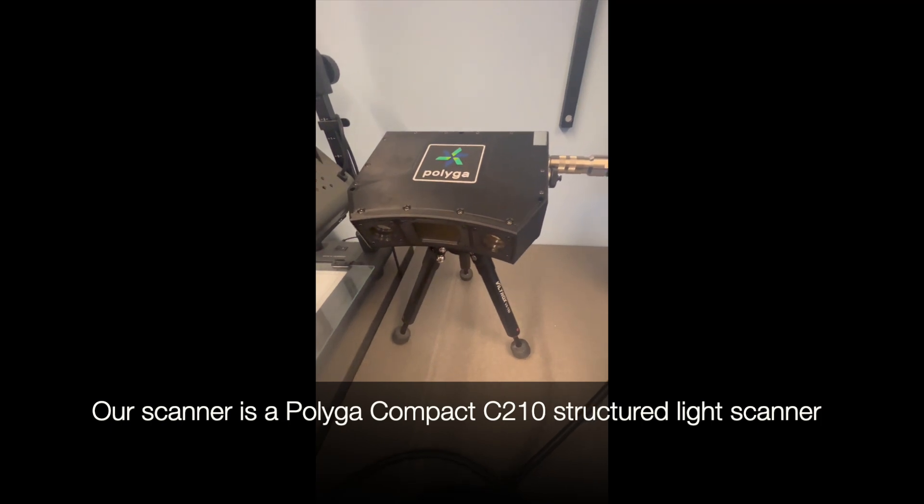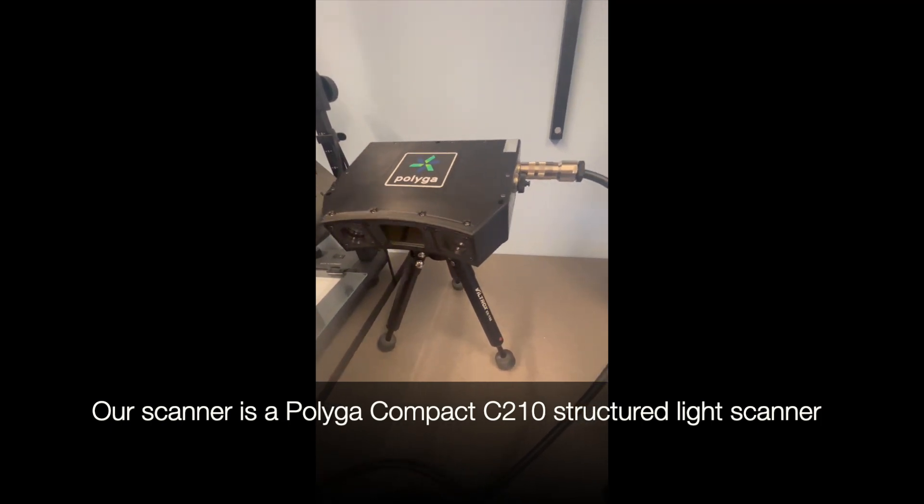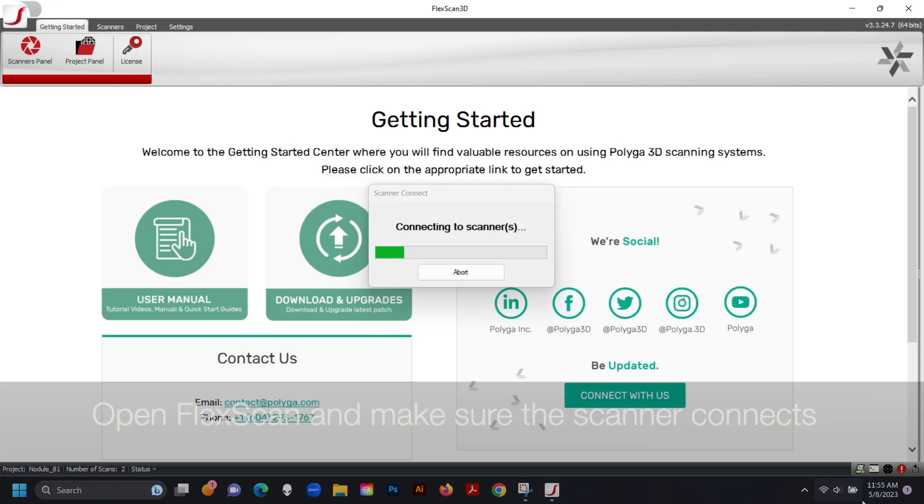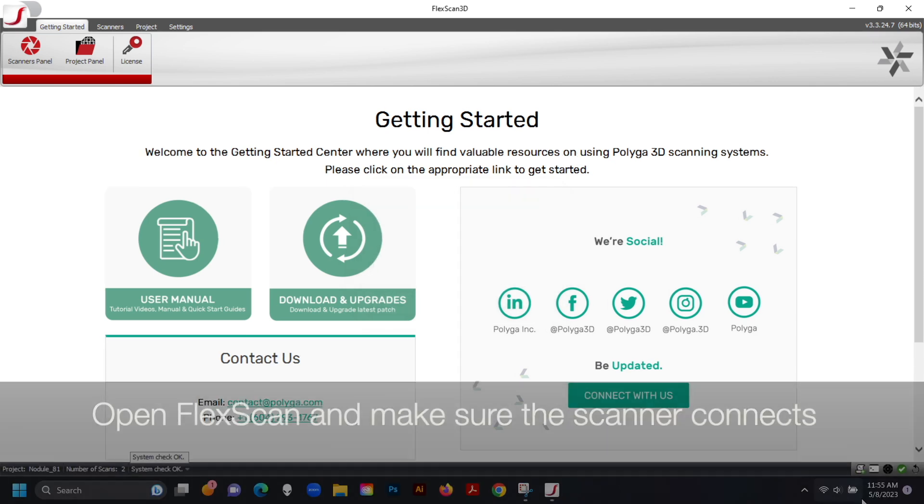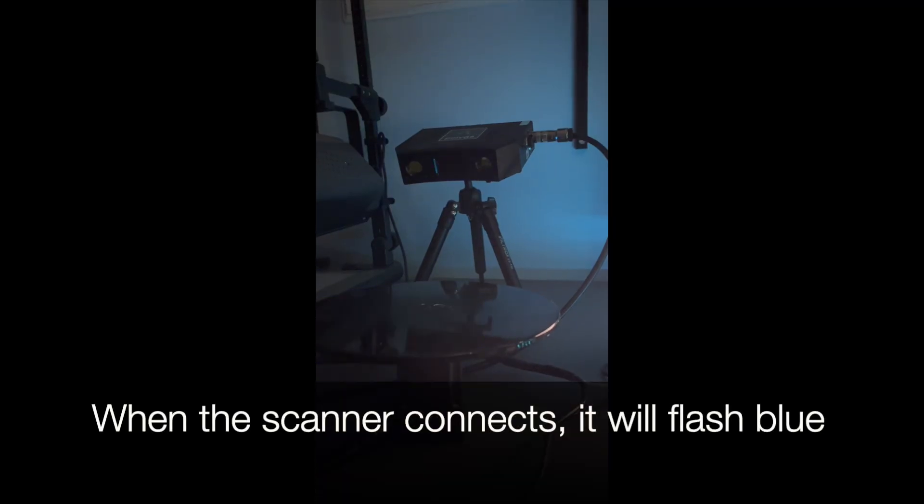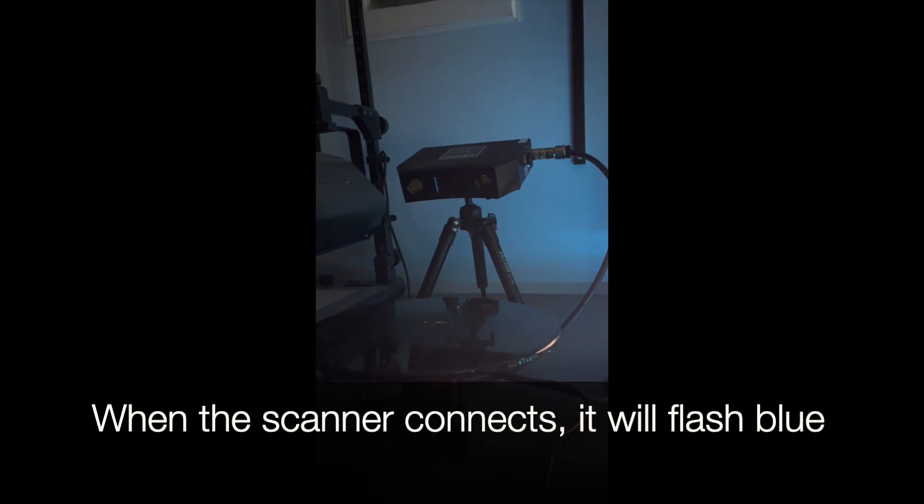Scanning must be done in a room with no overhead lights on and the blinds drawn. Open FlexScan and make sure that the scanner connects. When it's connected, it should flash blue rapidly.